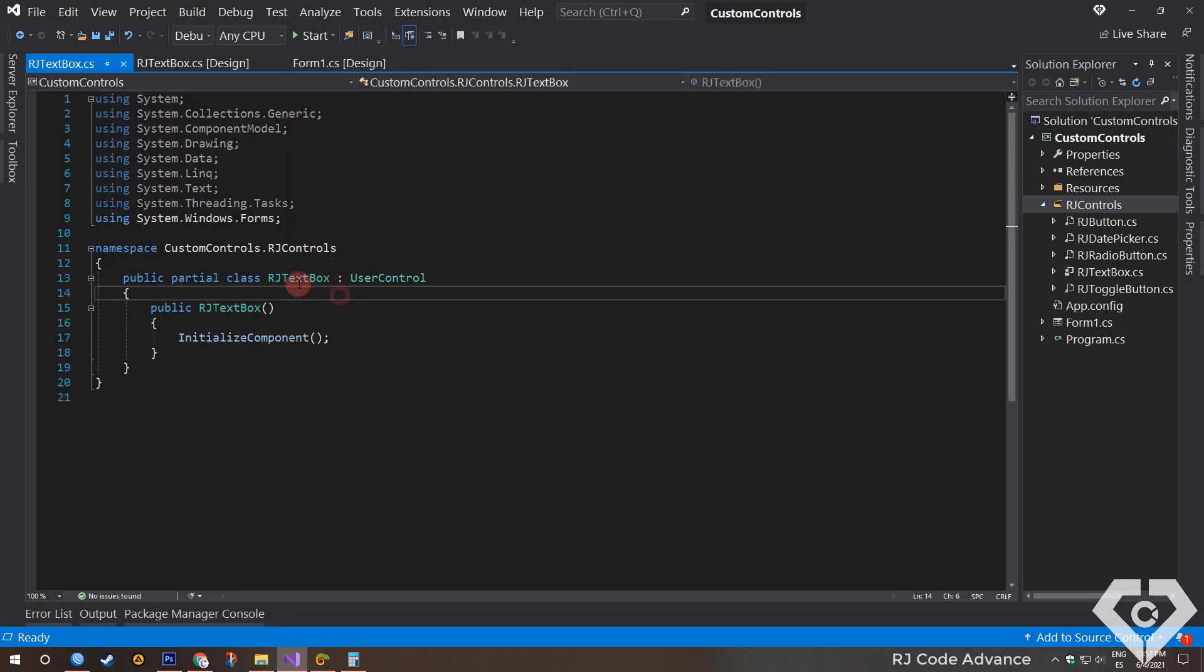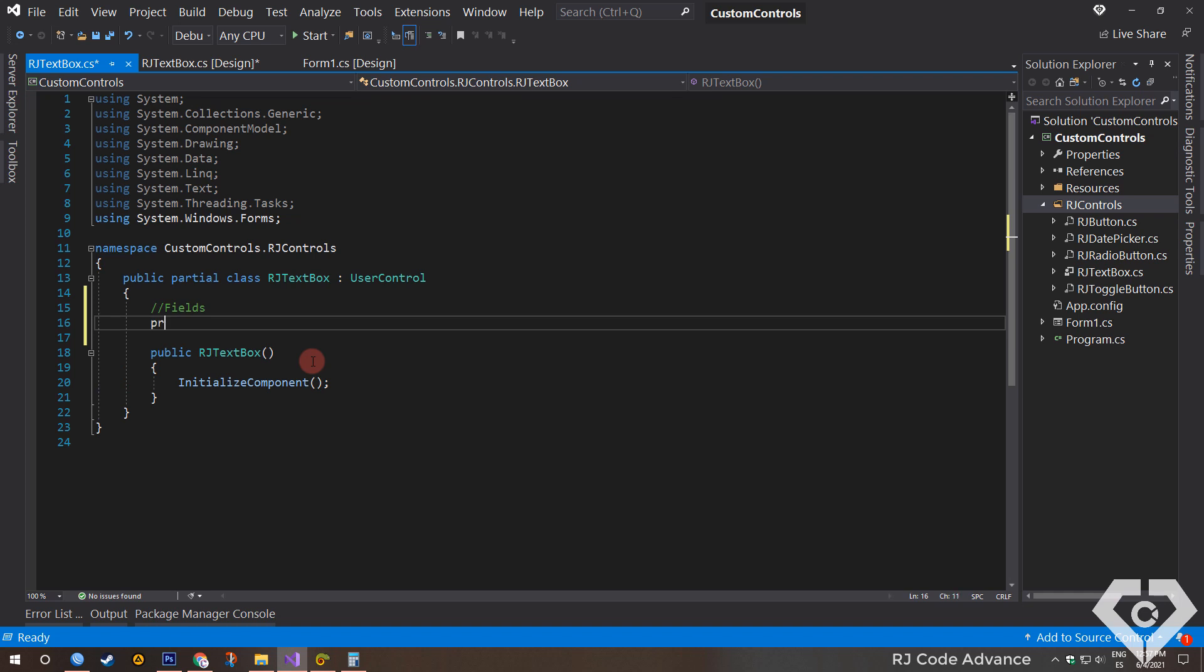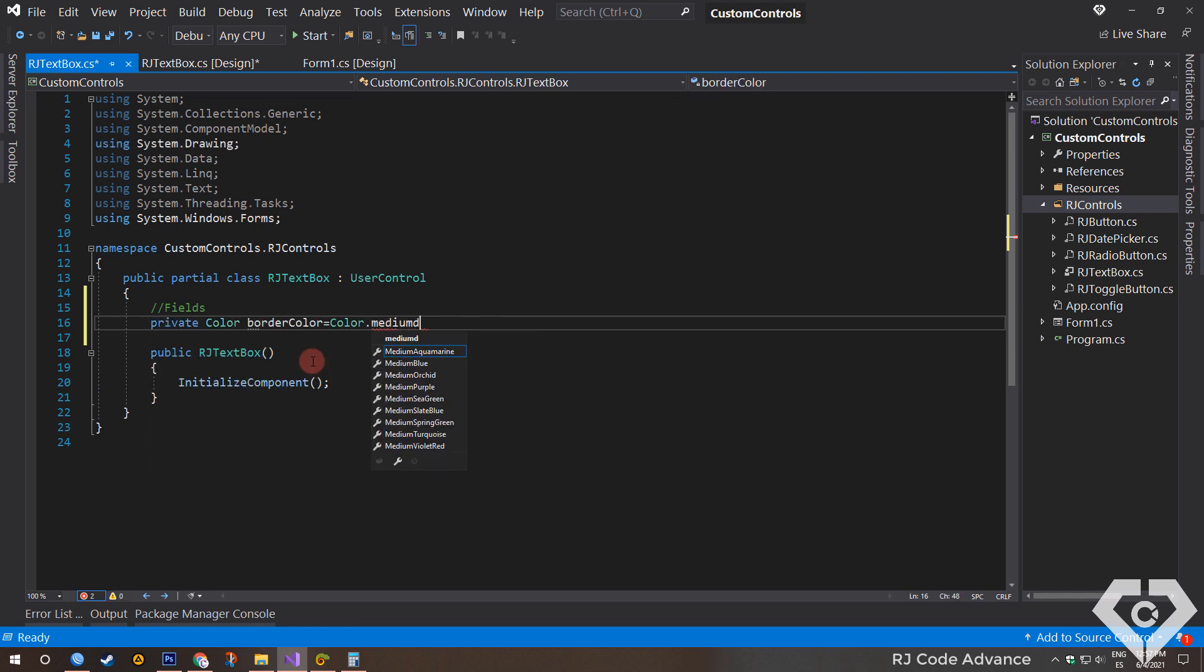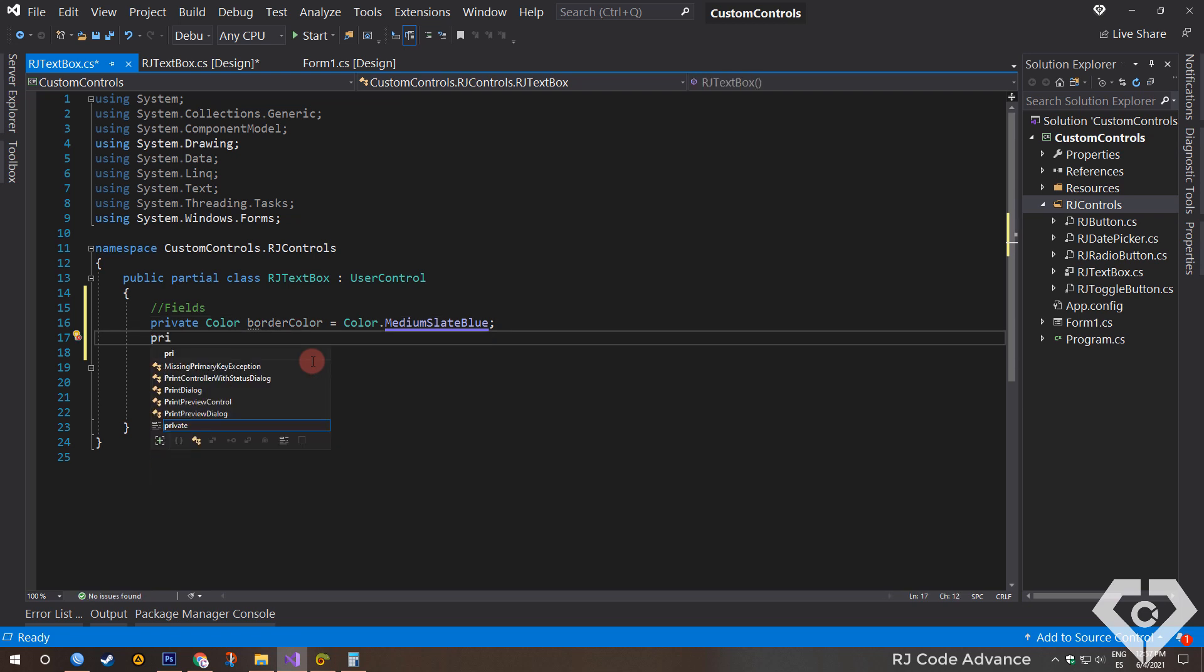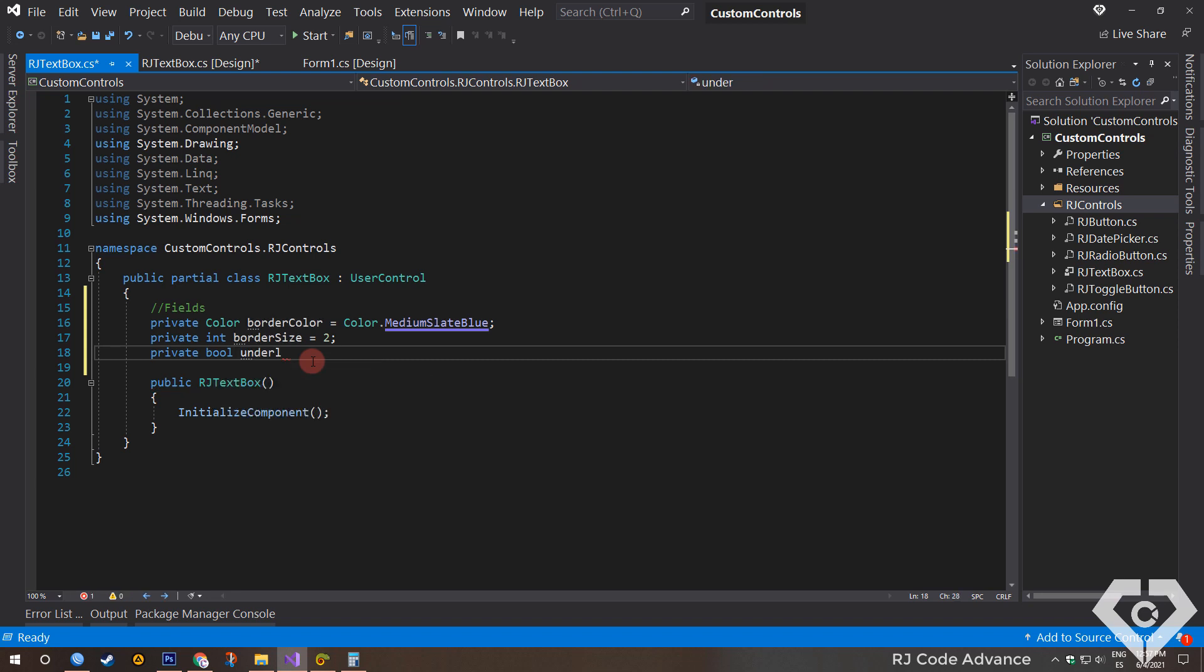As usual, we will declare some fields for appearance and initialize their default values. In this case, a field for the border color, a field for the border size, and a field for the style of the text box. That is, an underlined or rectangular border style.